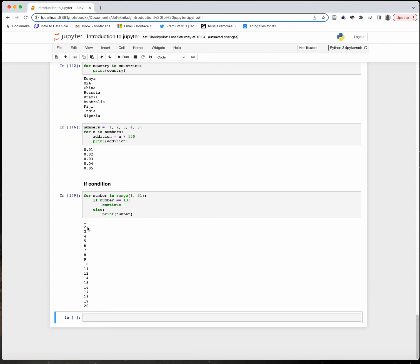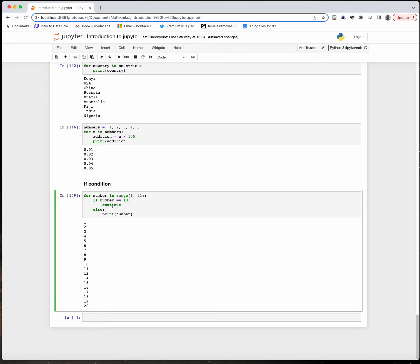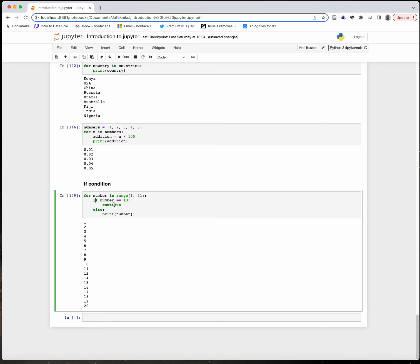You can see it has printed 1, 2, 3, up until 12. When it arrives at 13, it simply skipped it because I added a condition that tells it to skip 13. Basically, it runs through each of those numbers and asks: is that number 13? If it's 13, it skips. Otherwise, it prints the other numbers. That is how you add conditions to your Python code.